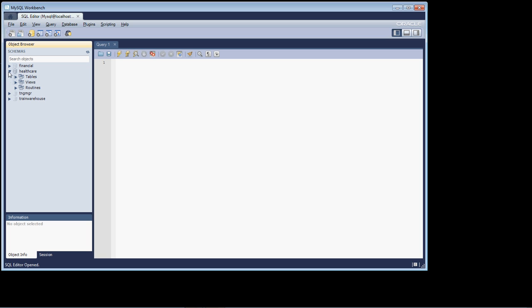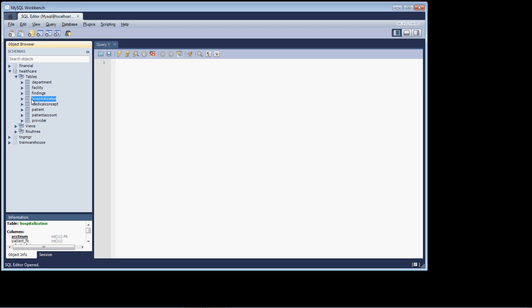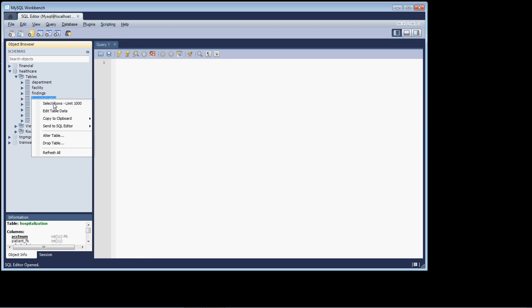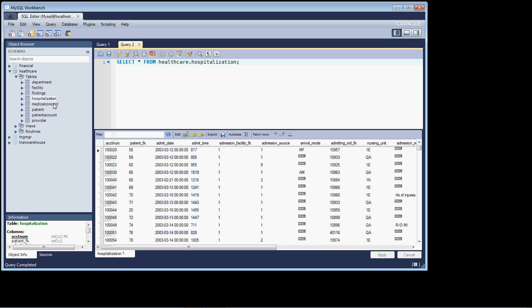So in order to do that, we're going to open up the healthcare database, and we're going to be using the hospitalization table. So let's grab the first thousand rows of that table.